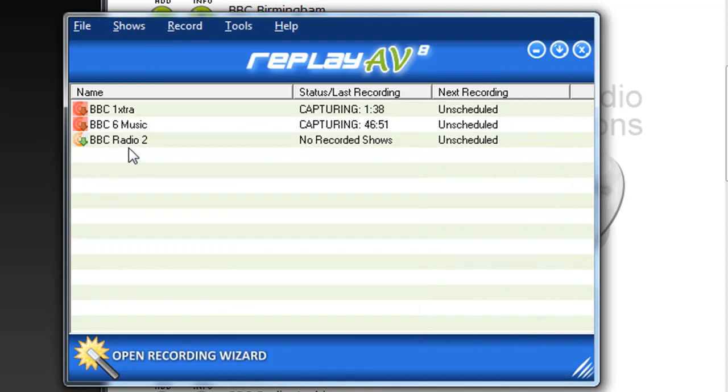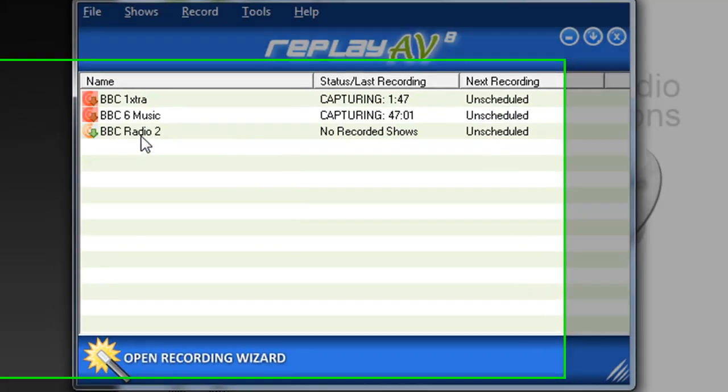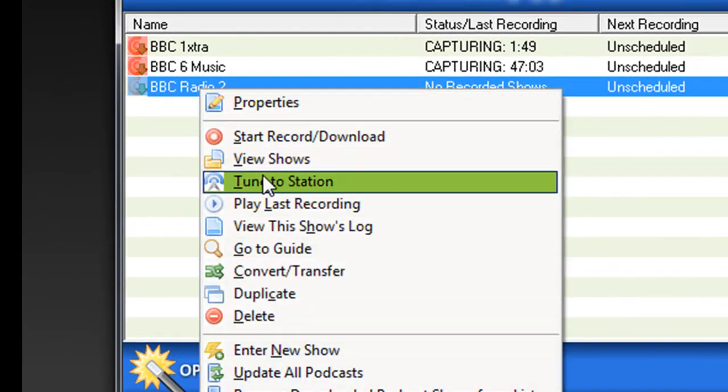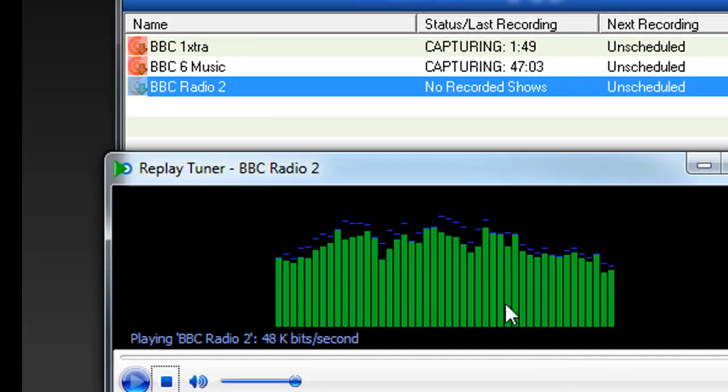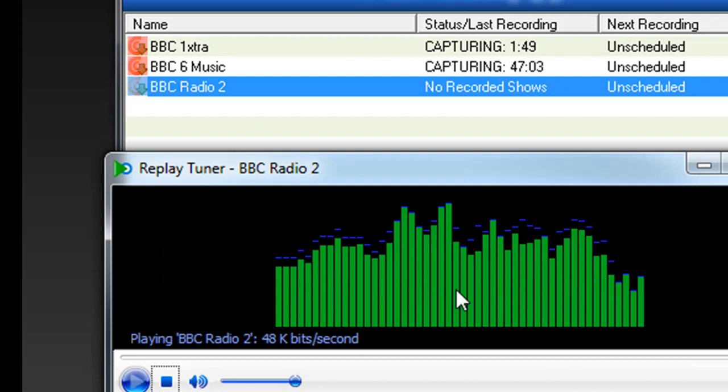And it's now added to my ReplayAV user interface. And if I want to play, all I have to do is right click and go to Tune to Station. And now it's playing and I can hear it beautifully.